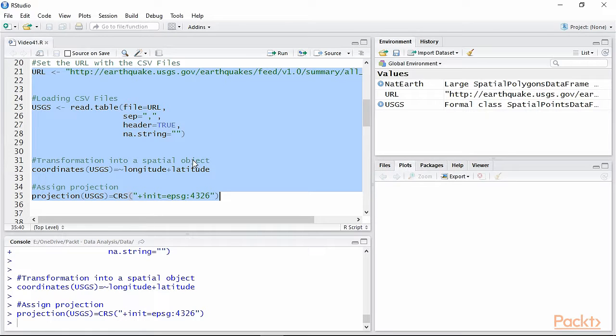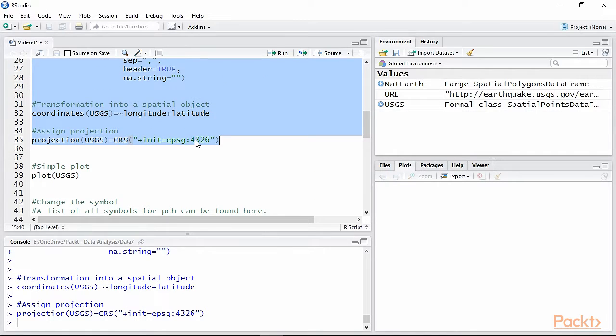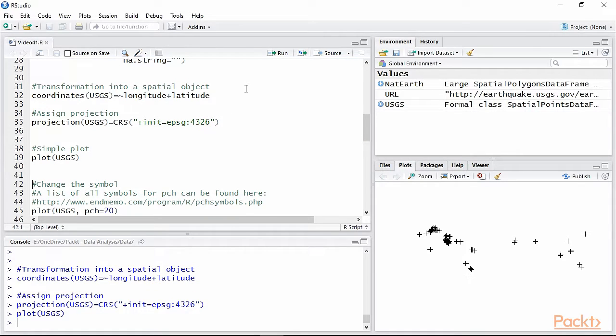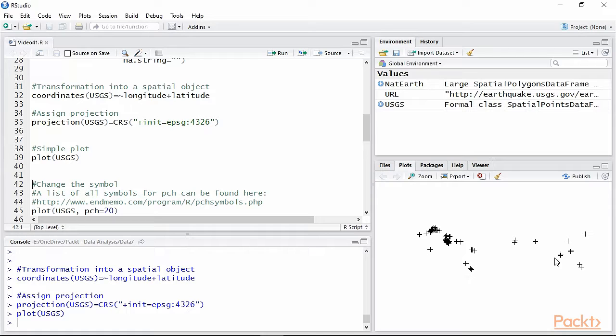The most basic way of plotting spatial data is by using the default plot function. This will automatically recognize that we are using data with a spatial component. In fact, as you can see from the plot we created, R recognized that these data have coordinates and placed them on the plot accordingly.